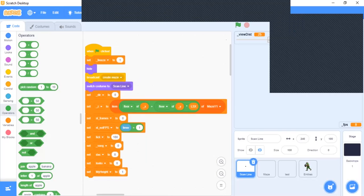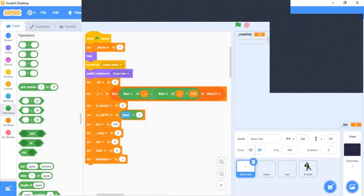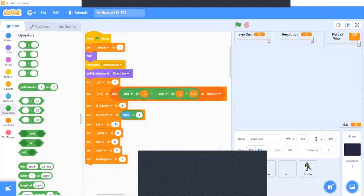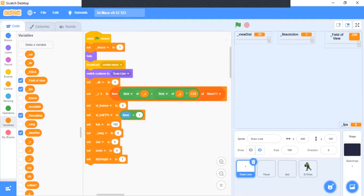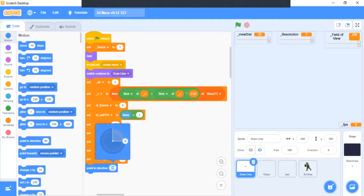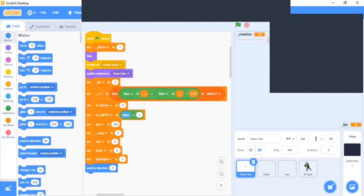After that, we will say 'point direction to 0'. And guys, we will continue all our work in the next part. So guys, if you like this video, press the like button, share this video, and subscribe to my channel.